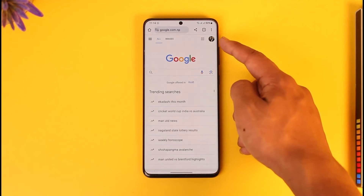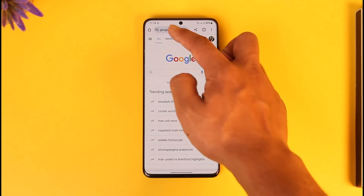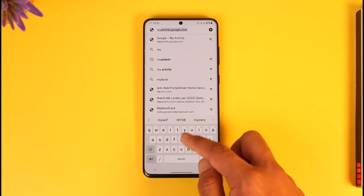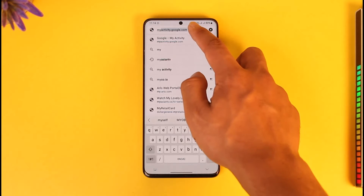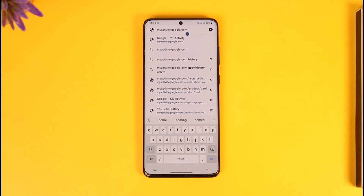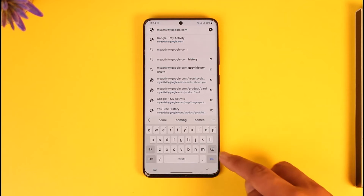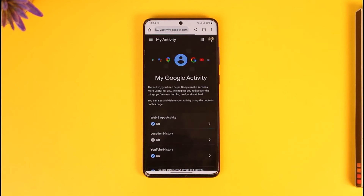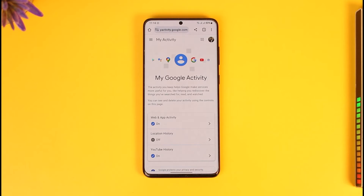Make sure you log into your Google account. Now you just have to go to myactivity.google.com — I will also make sure to drop a direct link down below — and then just hit the Go option. As you come to myactivity.google.com, you're going to land on this page.